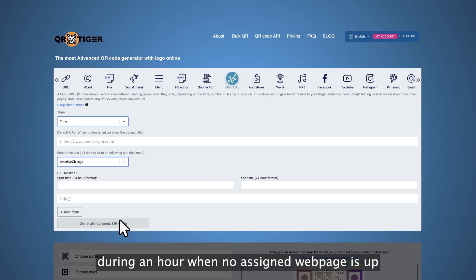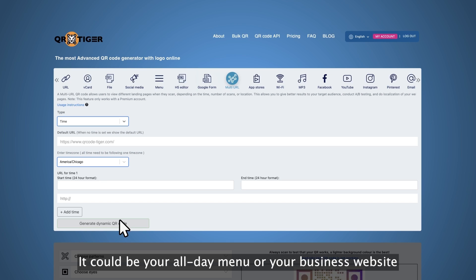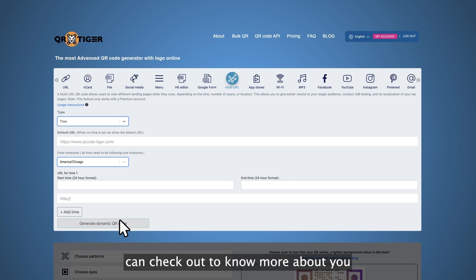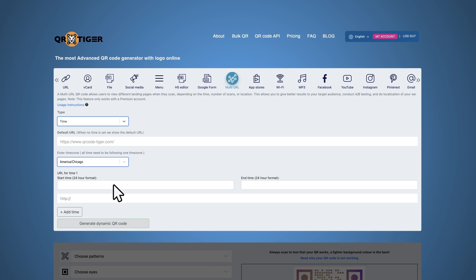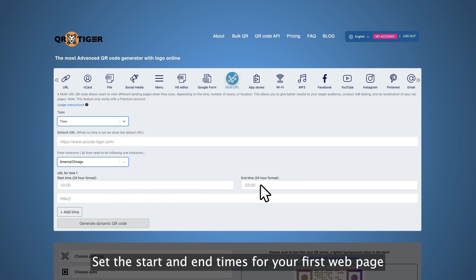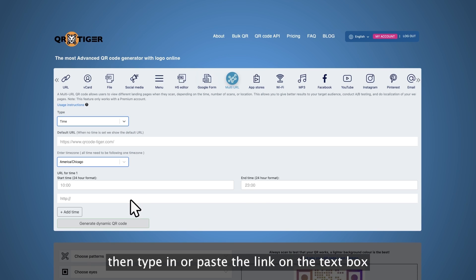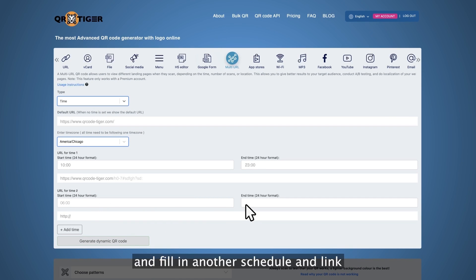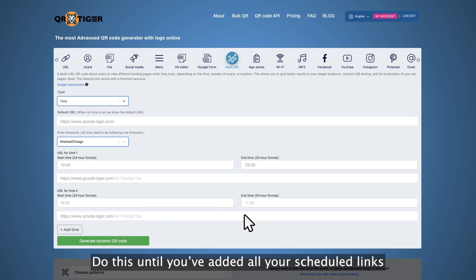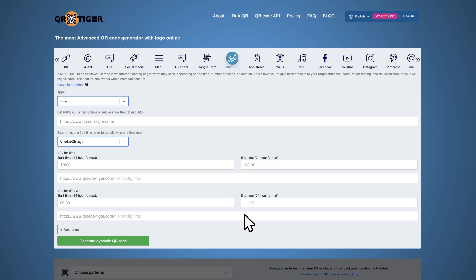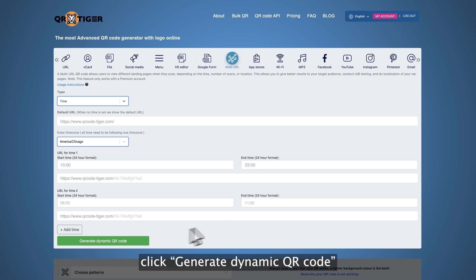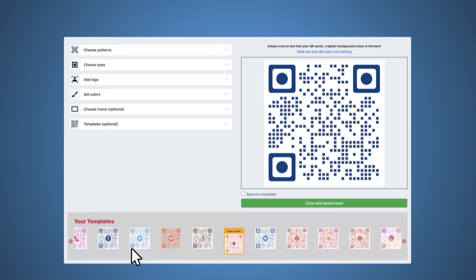Your default URL is where scanners will be redirected when they scan your QR code during an hour when no assigned webpage is up. It could be your all-day menu, your business website, or something that scanners can check out to know more about you. Step four, set the start and end times for your first webpage, then type in or paste the link in the text box. To add more, click add time and fill in another schedule and link. Do this until you've added all your scheduled links. Step five, once you're done adding and reviewing the scheduled links, click generate dynamic QR code.